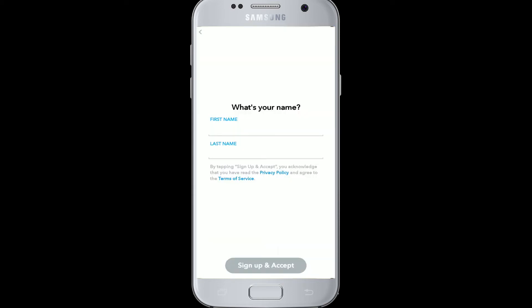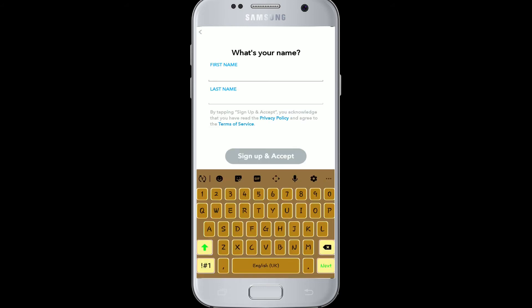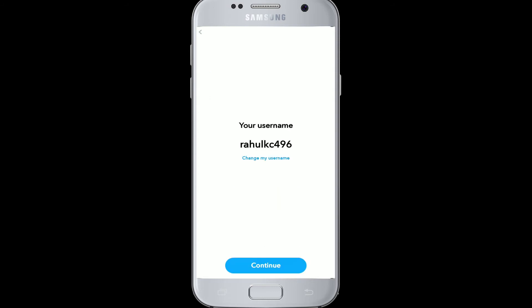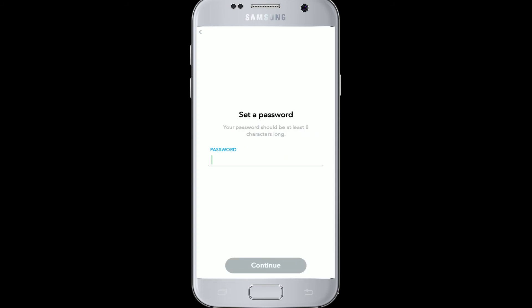It will tell you to click allow access to your phone. Then it will ask you to write down your name — fill in your first name and last name, and click sign up and accept. Now fill in your birth date. After you've done that, click continue, then continue again if the username is okay for you.